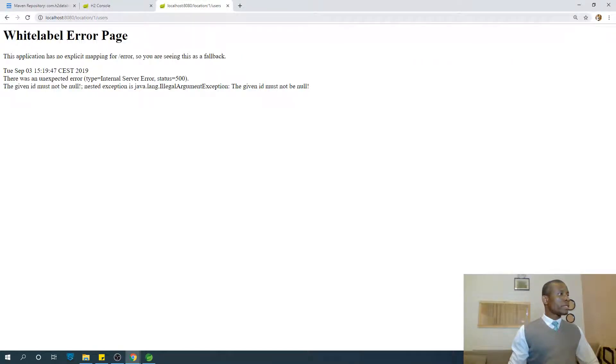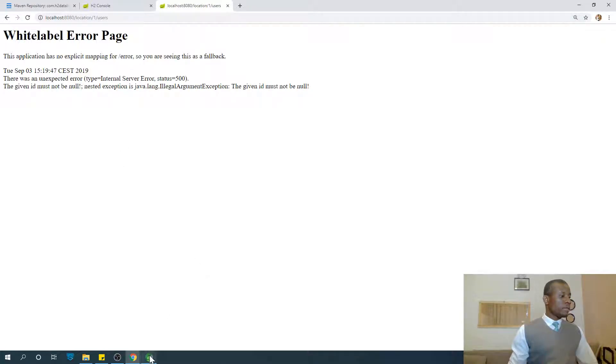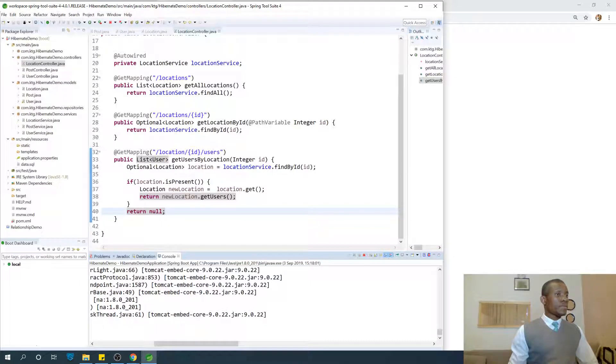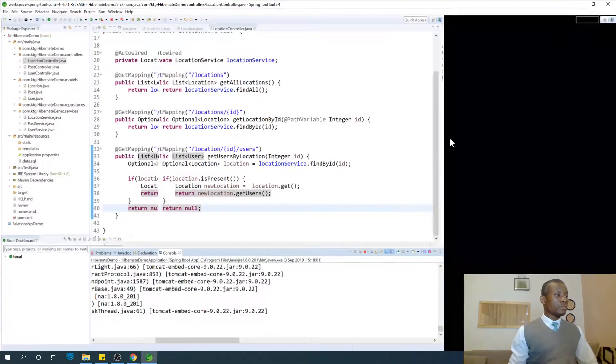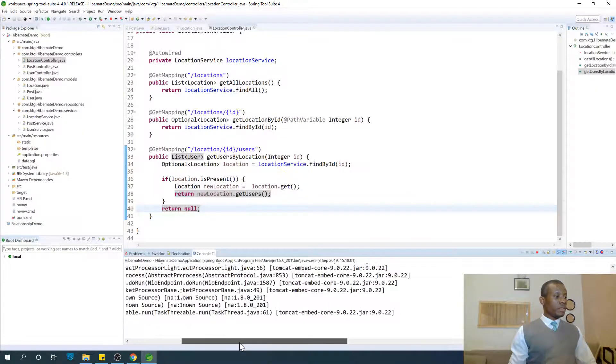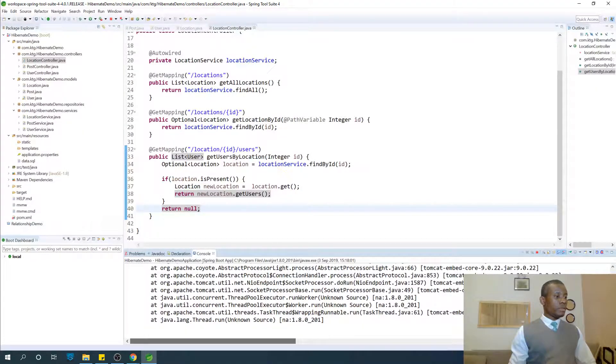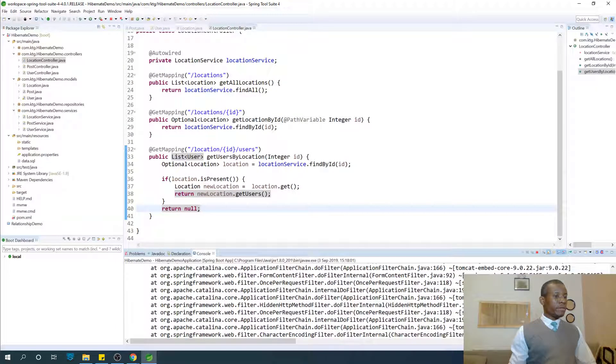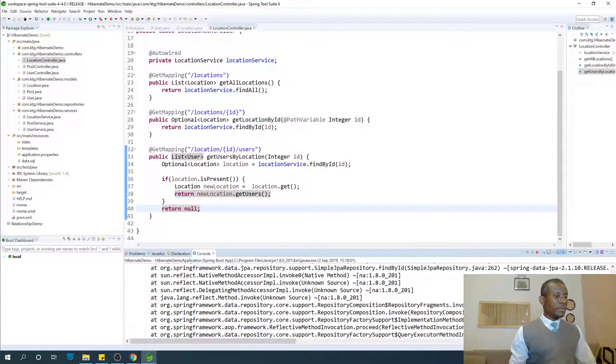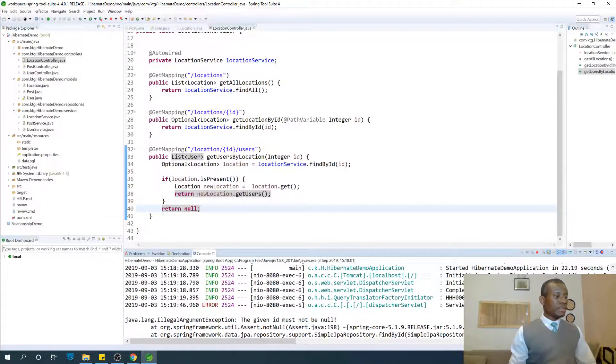Location one slash users. So we have a problem. Let's see what the error is.